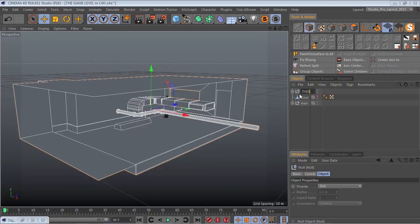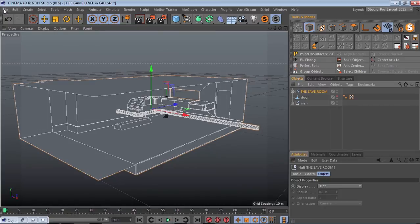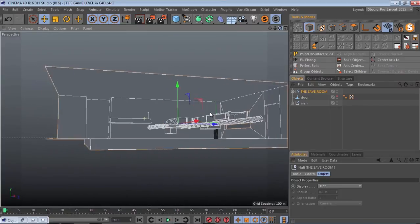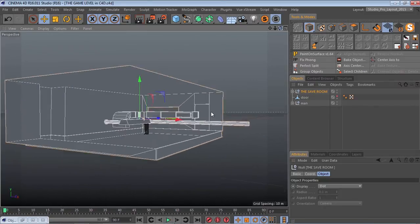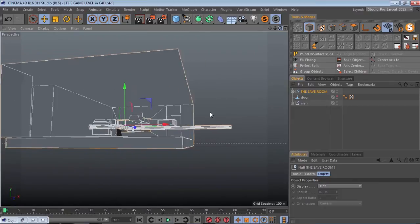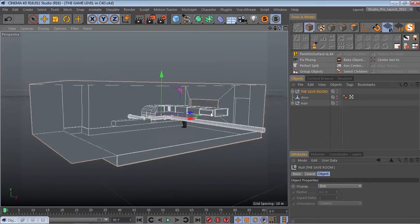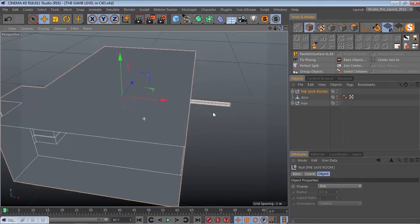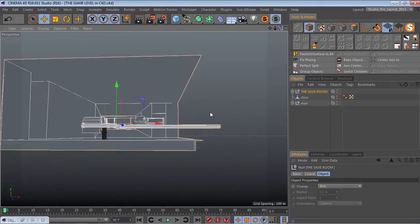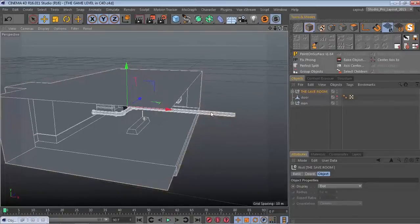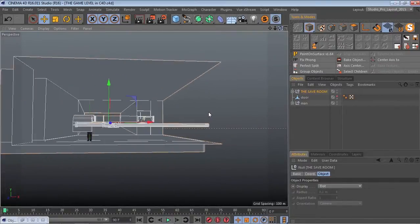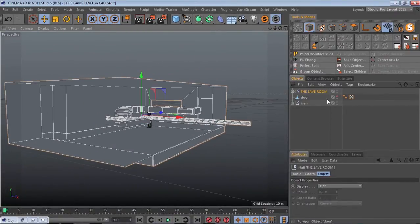So we basically have a save room now where the player will be saving. I just saved it and now we're actually finished with modeling. Next we'll be creating a texture atlas and create mass letters. See you in the next one.